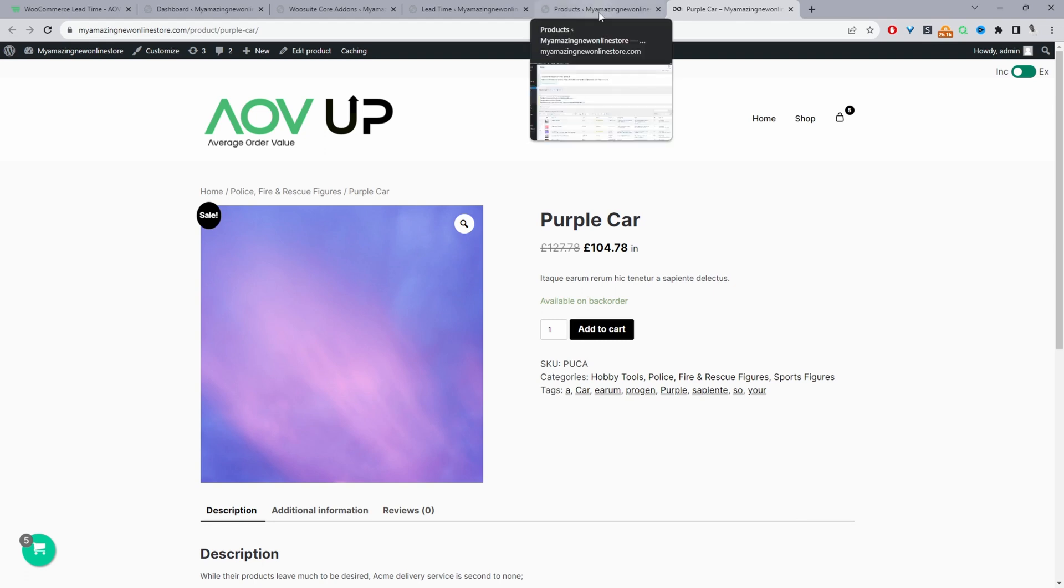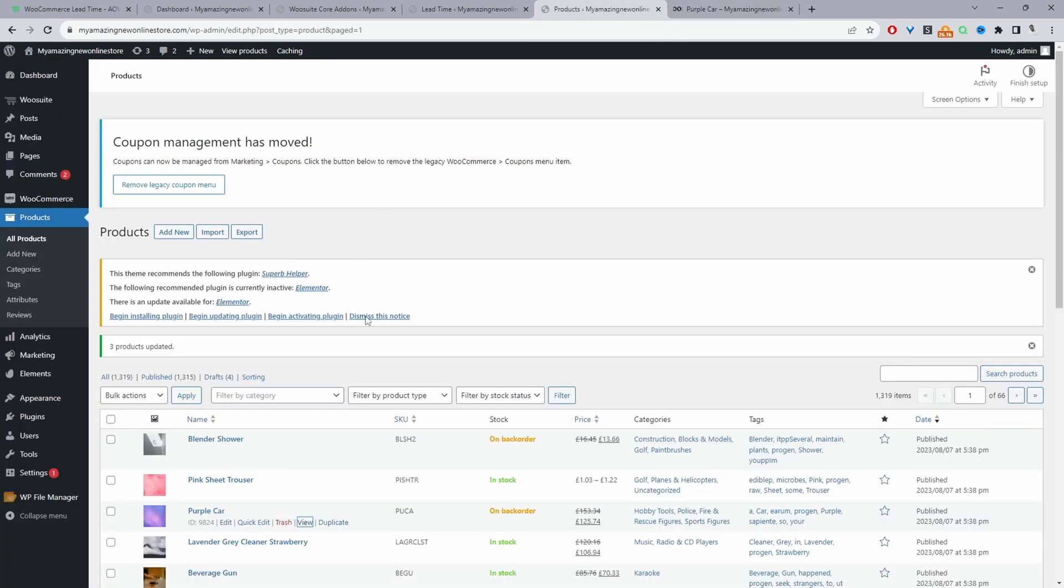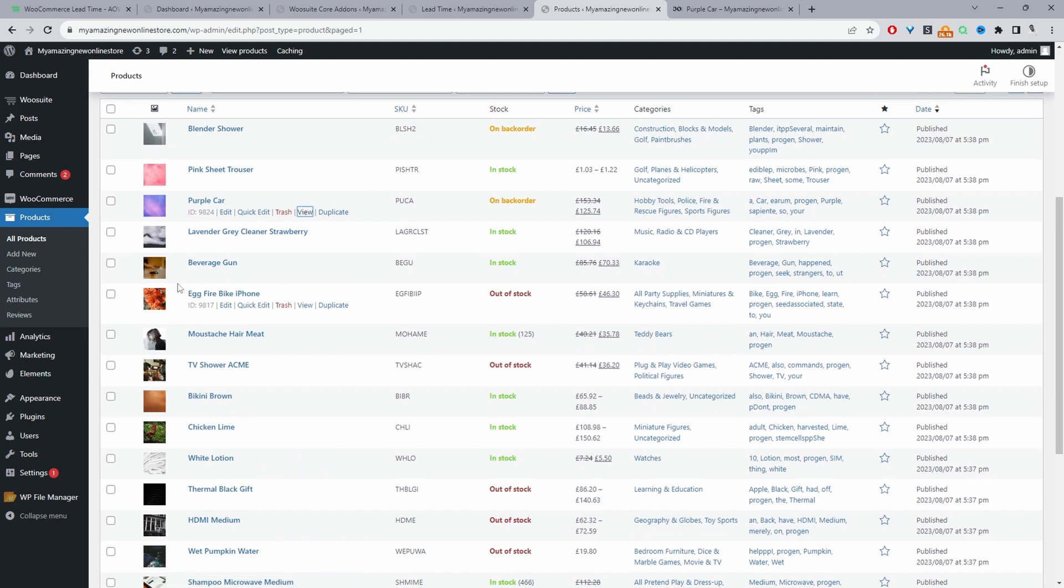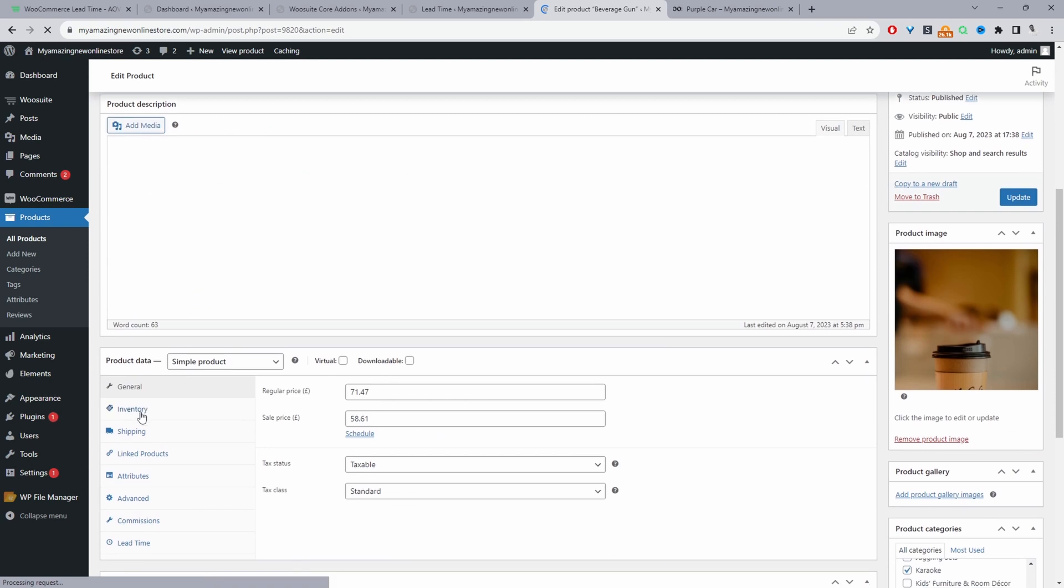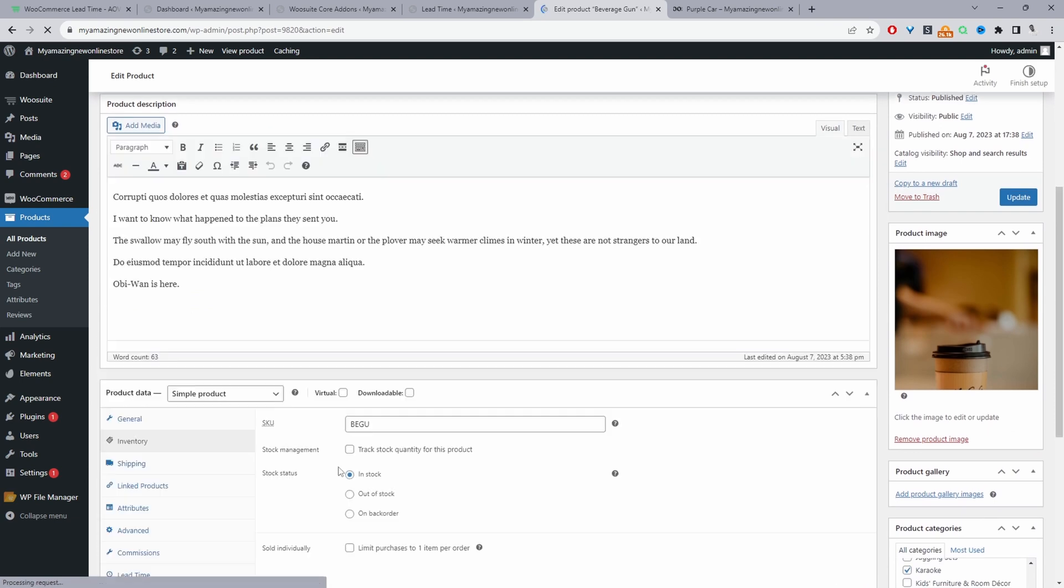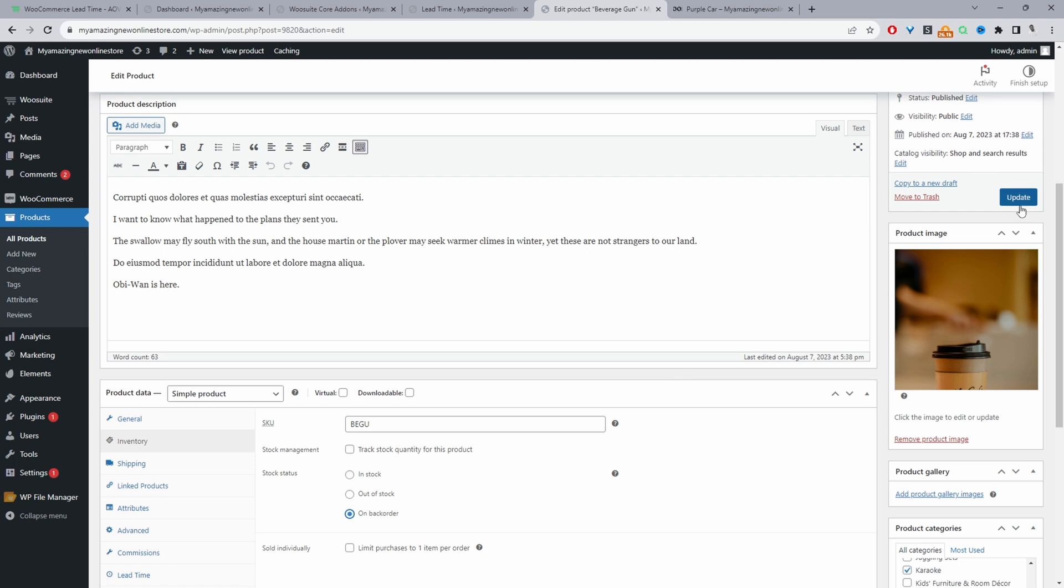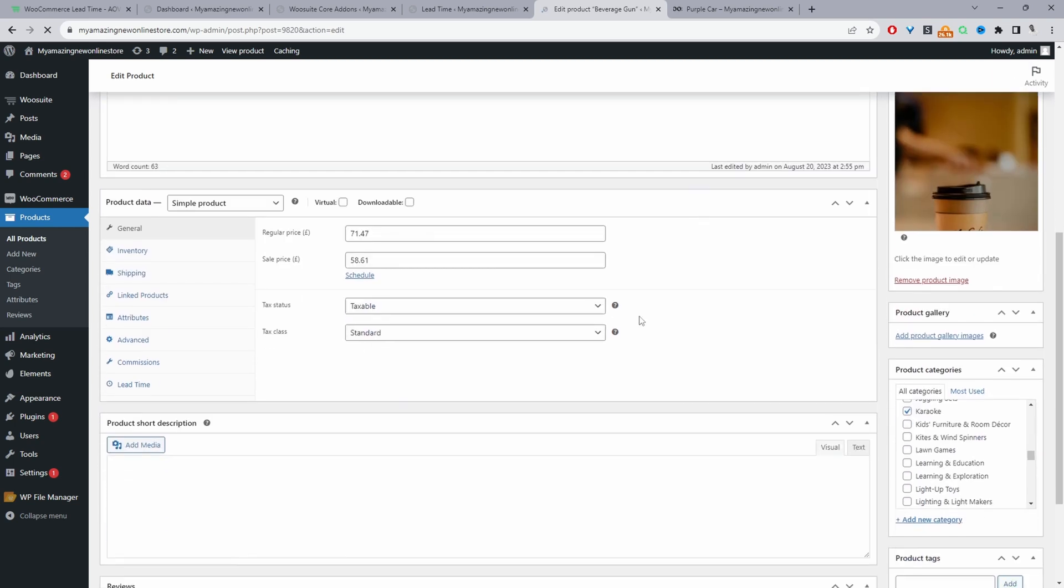And but before we do that, let's go ahead and have a look at how you'd actually change the stock status on the product level. So let's go ahead and view this particular product here. So we'll just click edit. And then when we navigate over to inventory, we can go ahead and change the stock status here. And then we can just click update.